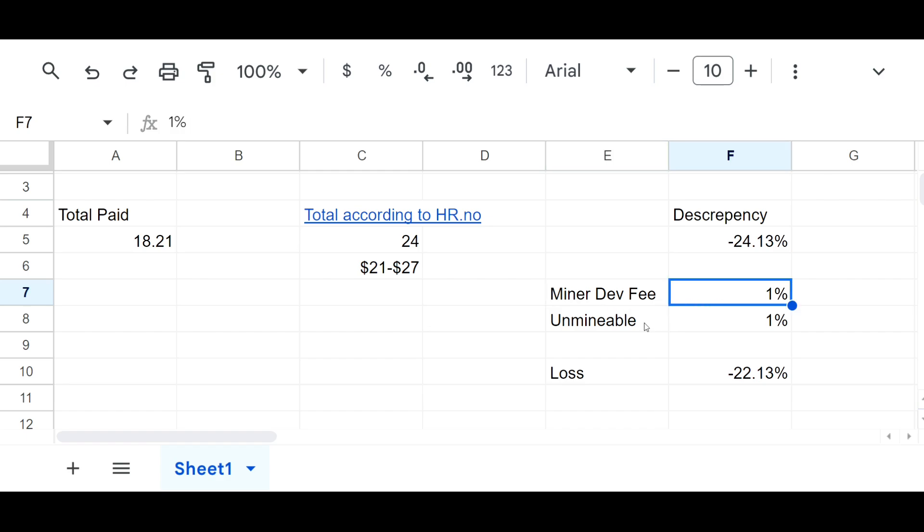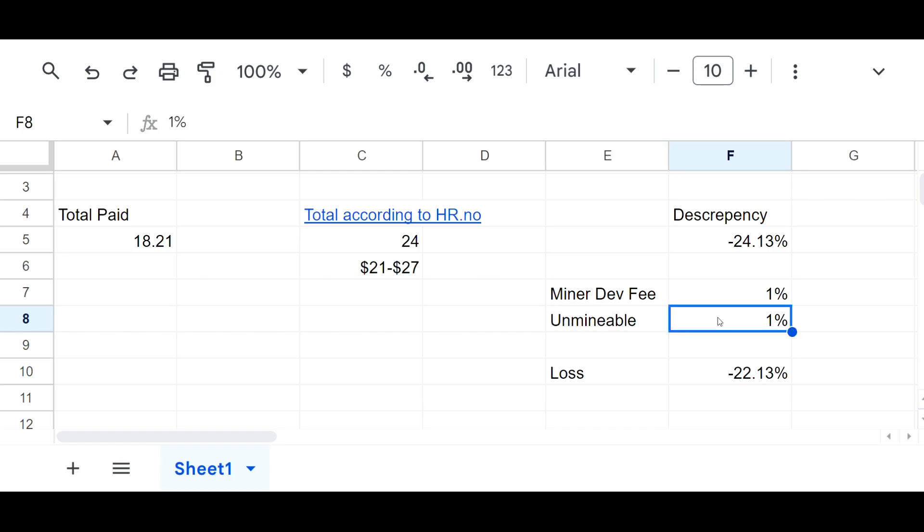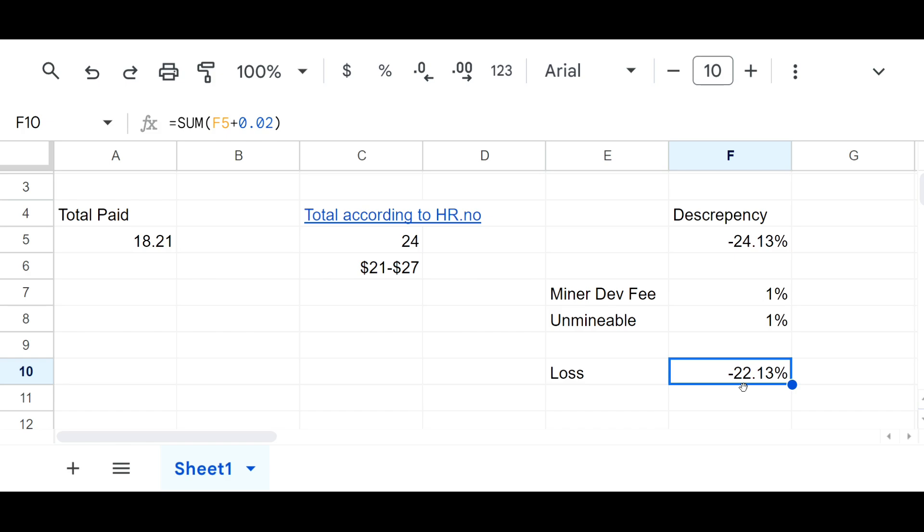Regardless, we've got the miner dev fee, which on Rigel miner is one percent for Pyron, and then of course you've got the one percent Unminable fee that they claim to have. But if you take those two percentages away, you're still looking at a loss of twenty two point one three percent, which definitely makes this not worth using in my opinion.